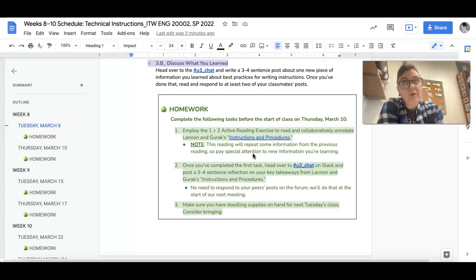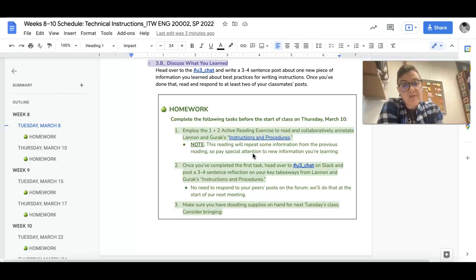This reading is going to repeat some of the info from McMurray, but there is some new information, so that's what I really want you to focus on there.